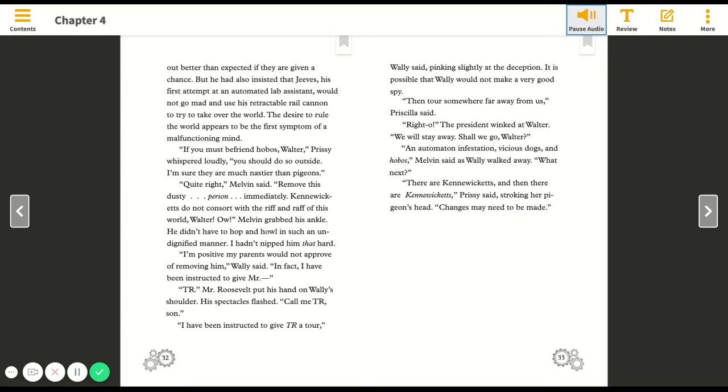I'm positive my parents would not approve of removing him, Wally said. In fact, I have been instructed to give Mr. T.R.—Mr. Roosevelt put his hand on Wally's shoulder, his spectacles flashed—call me T.R., son. I have been instructed to give T.R. a tour, Wally said, pinking slightly at the deception.